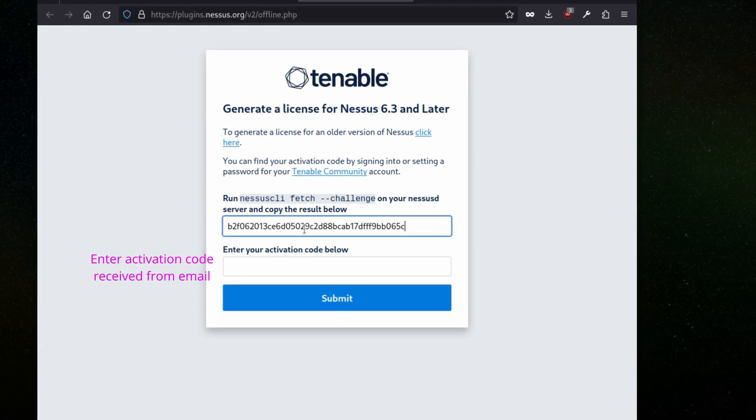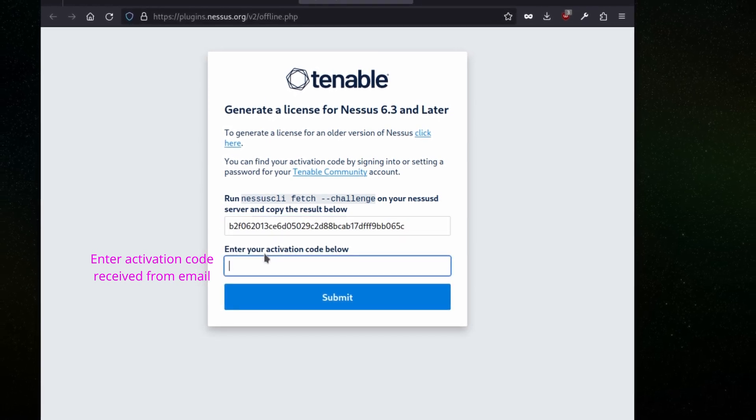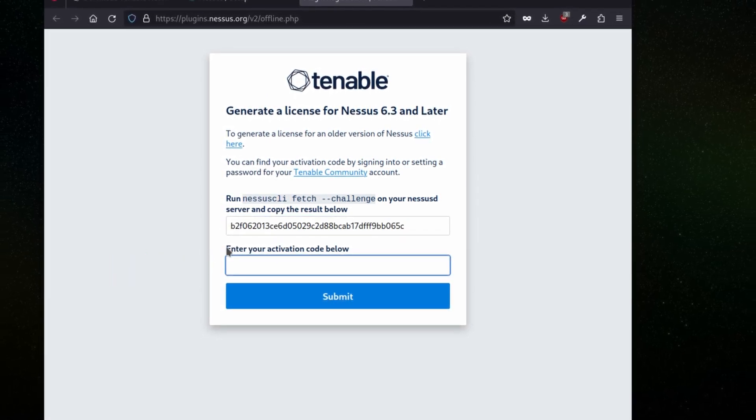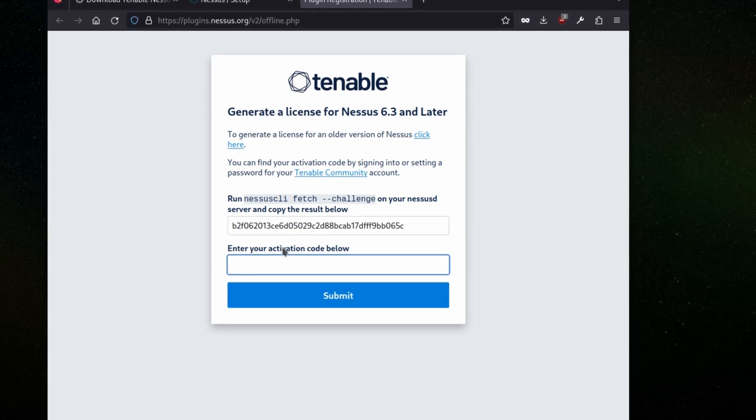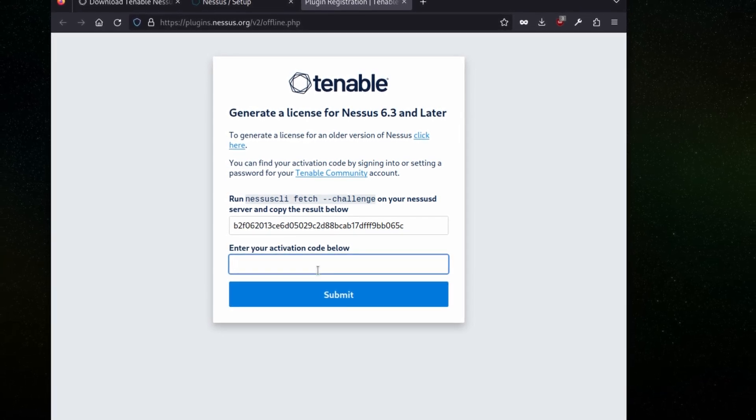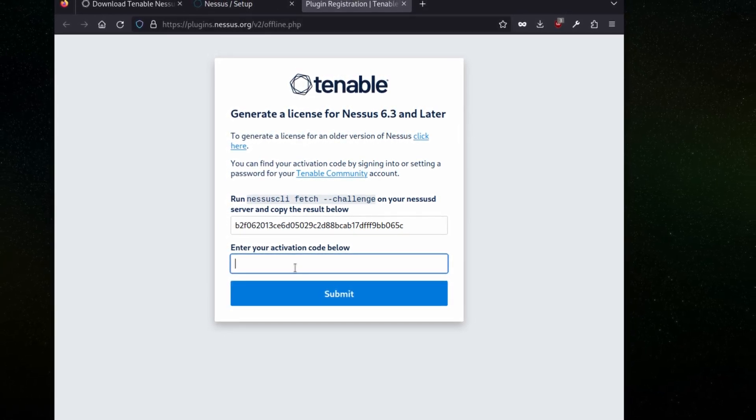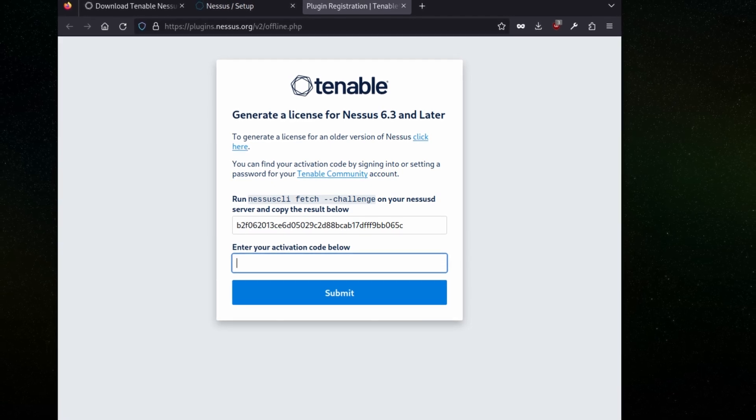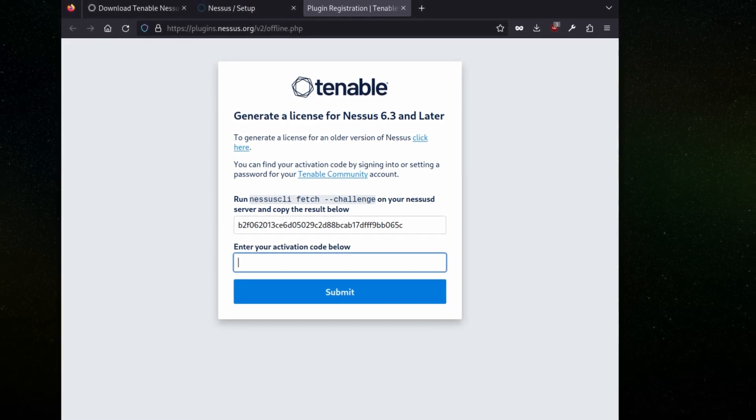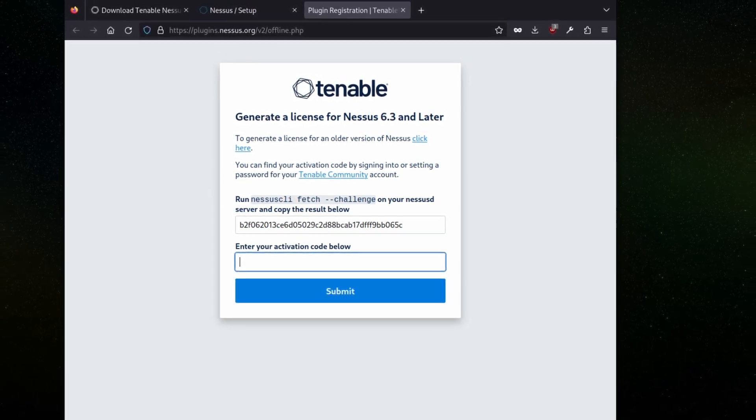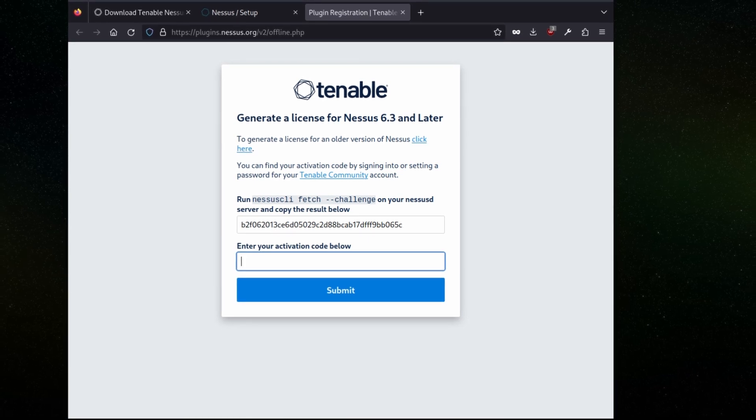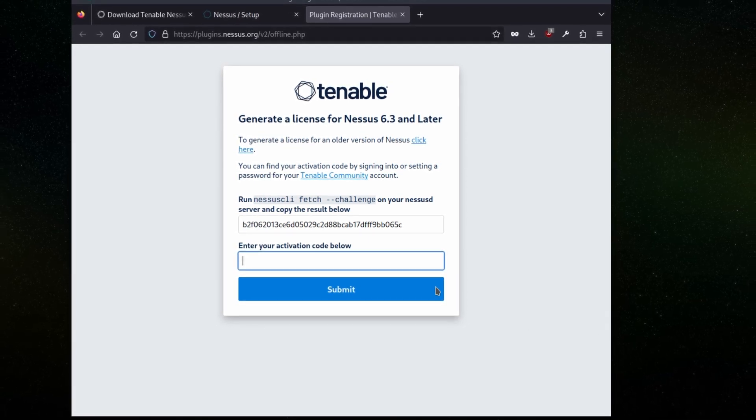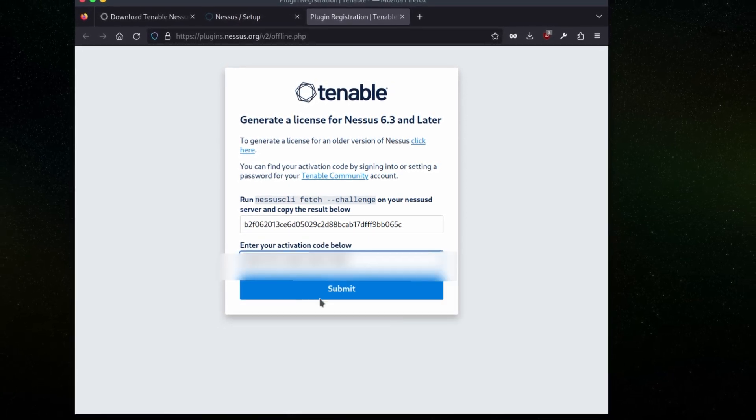We have an email from Nessus when we signed up for Tenable, and there is an activation code which we have received. We will open our email, copy that activation code, and then paste it here. It will submit.